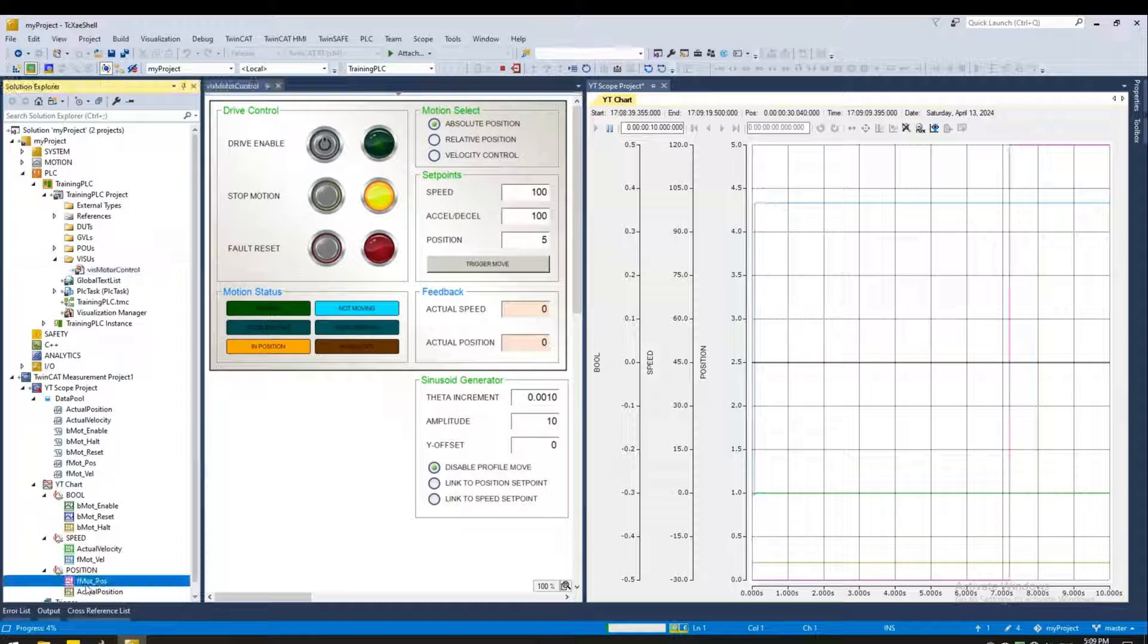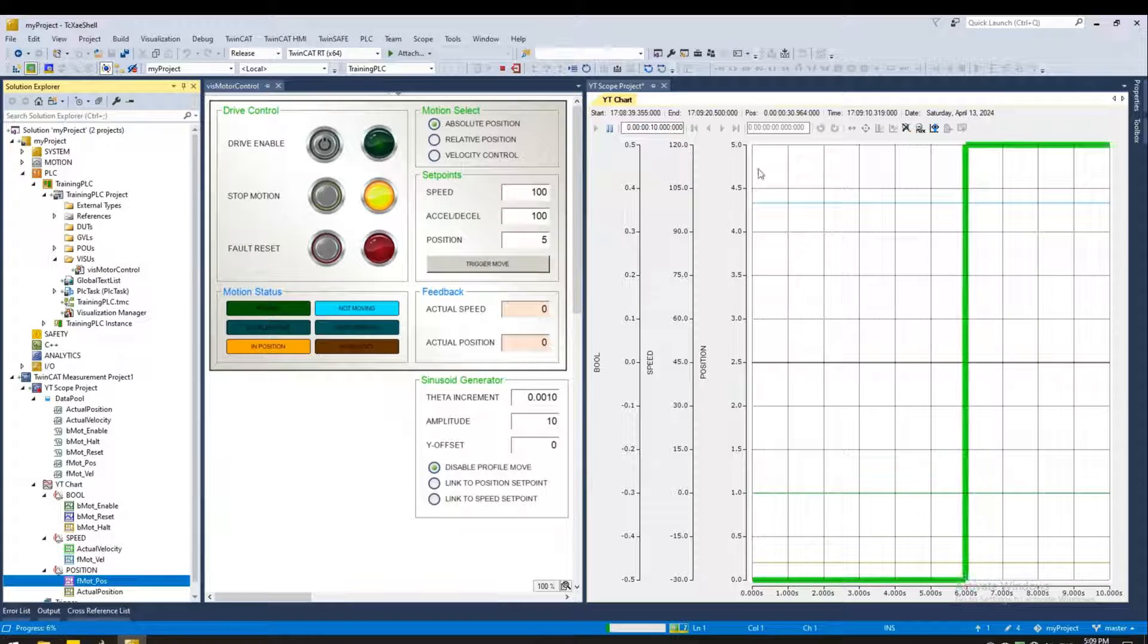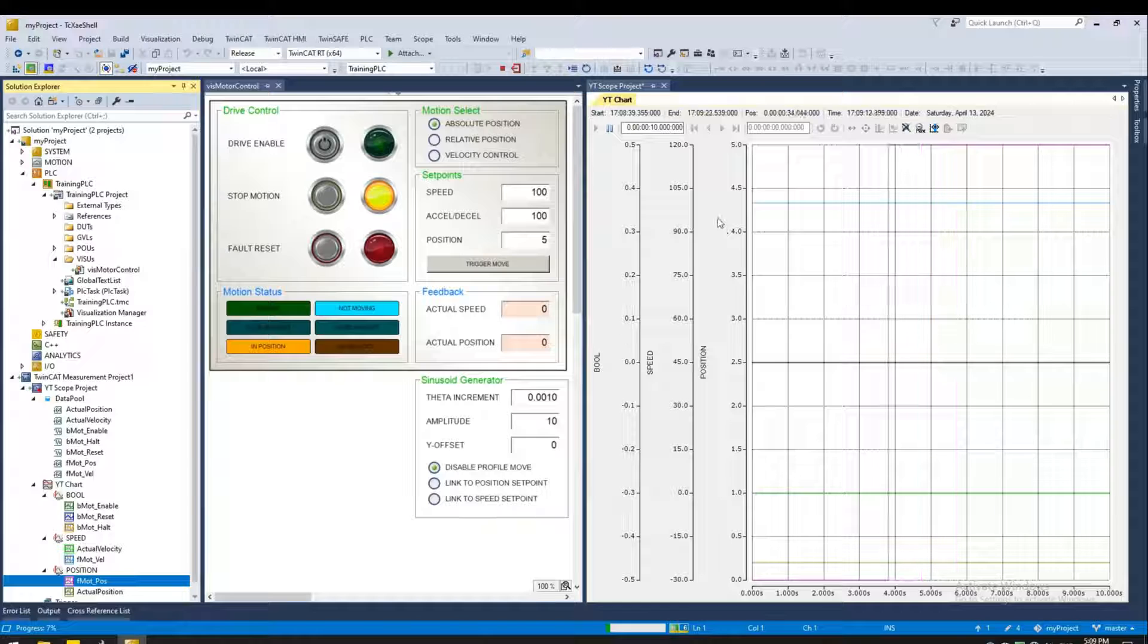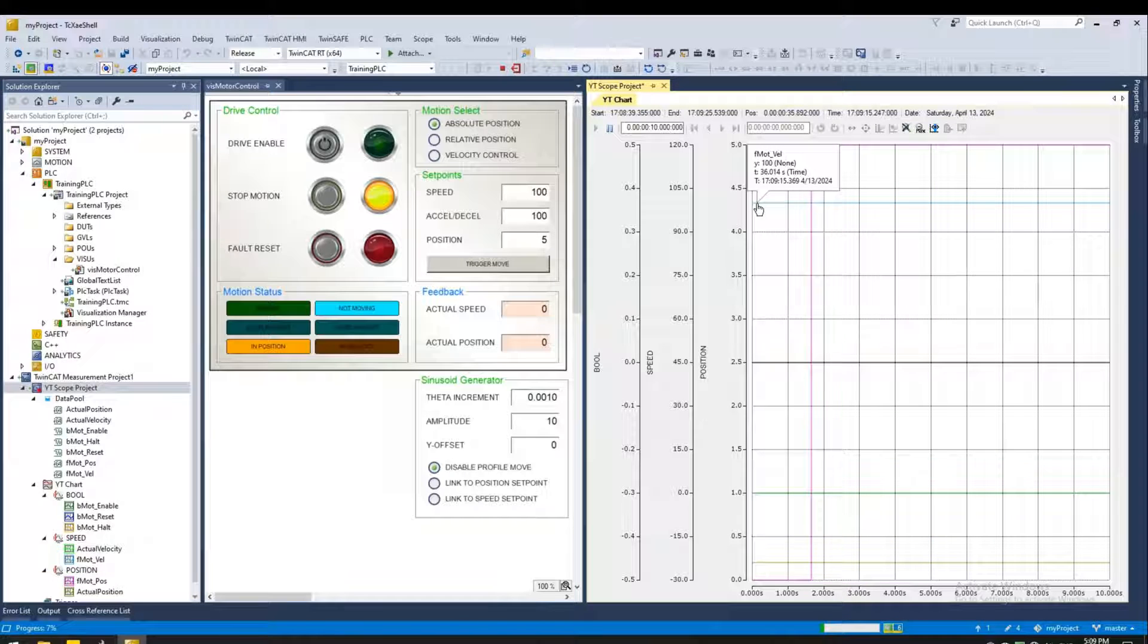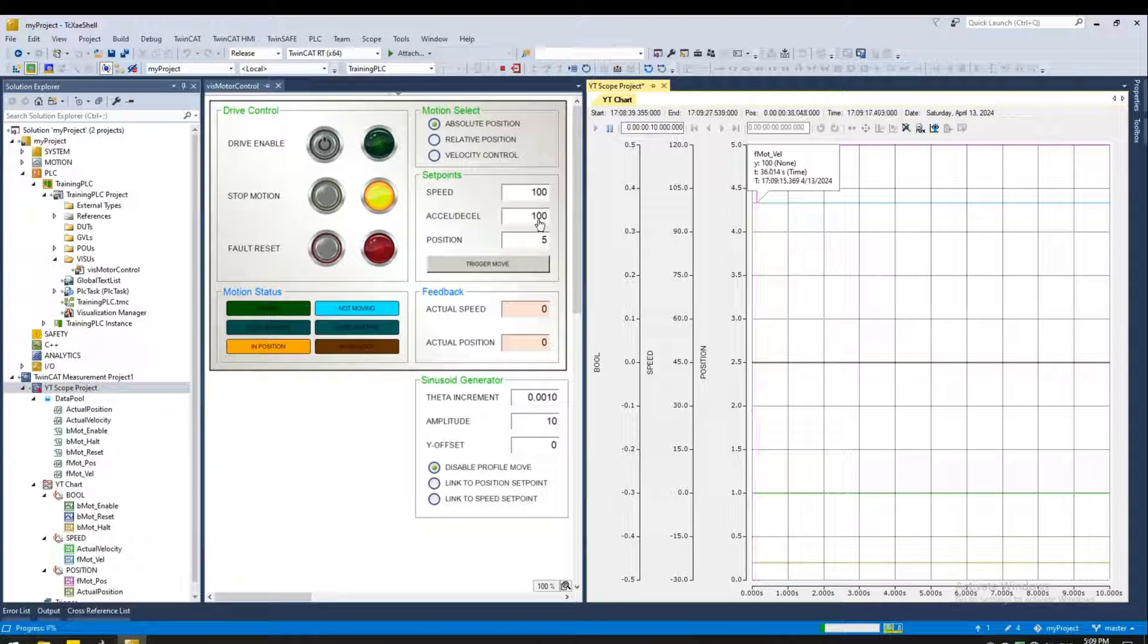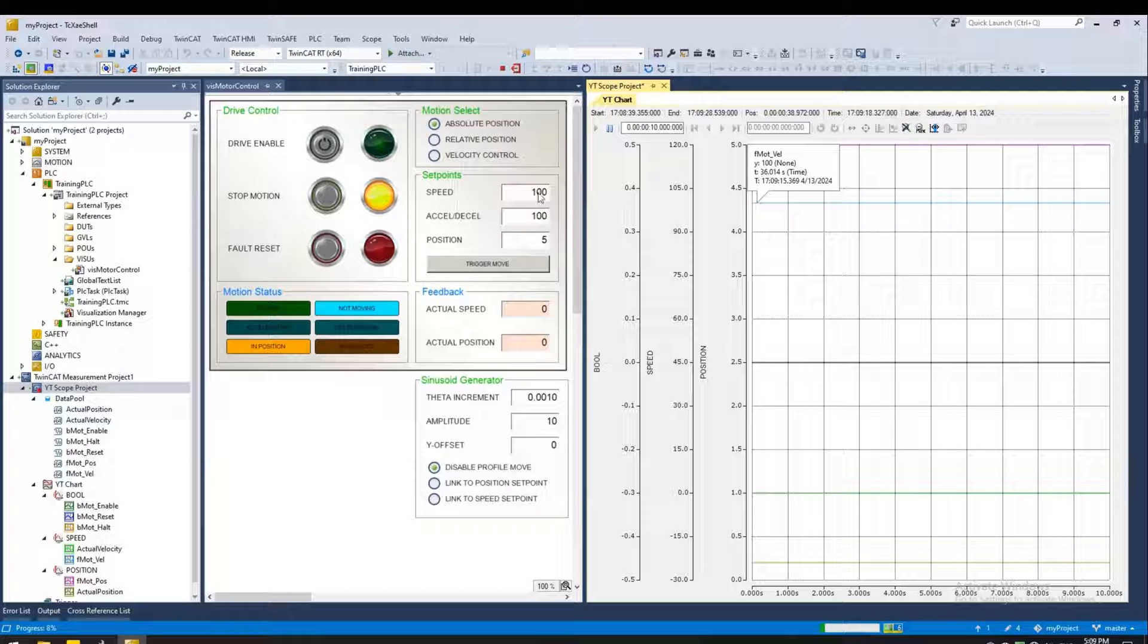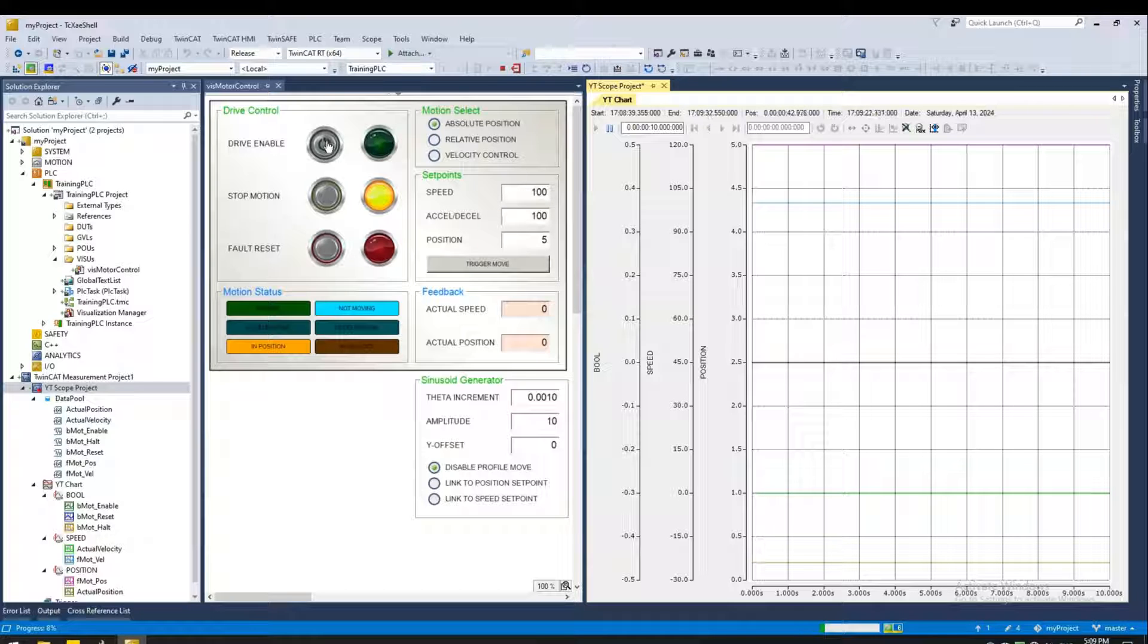So let's give it some position. Let's say I wanted to go to position five. And as you can see, my set point has changed to five. And the velocity set point is here. It's set to 100 because that's why I've set the speed to 100.